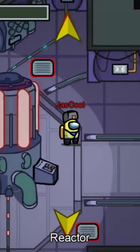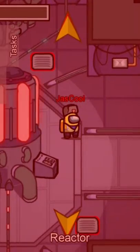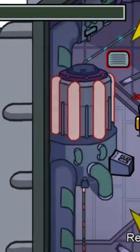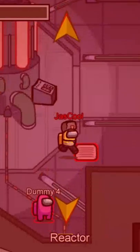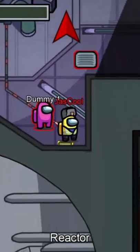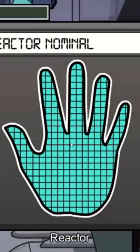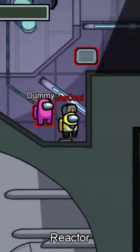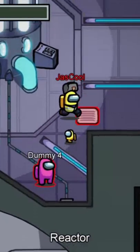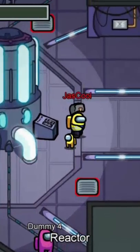So one reactor is fixed, as you can see up here. Then you go to the next, click on it, and the reactor will become normal. That's how you fix it.